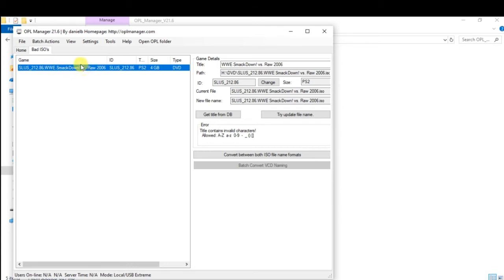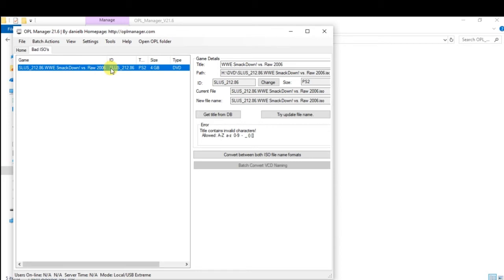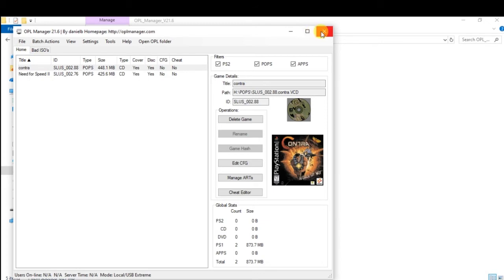If you have an exclamation mark, you can see it. If you have an icon issue, you can see it. You can rename it, or you can open and use it.